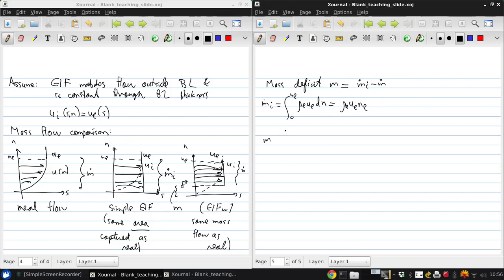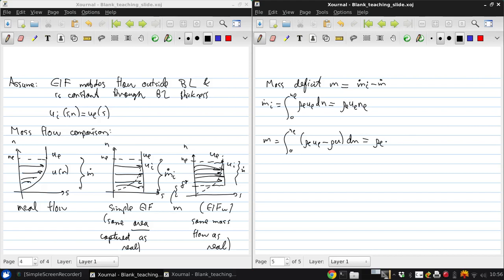And m is zero to ne, rho e ue minus rho u dn, which, from before, we have is rho e ue delta star.